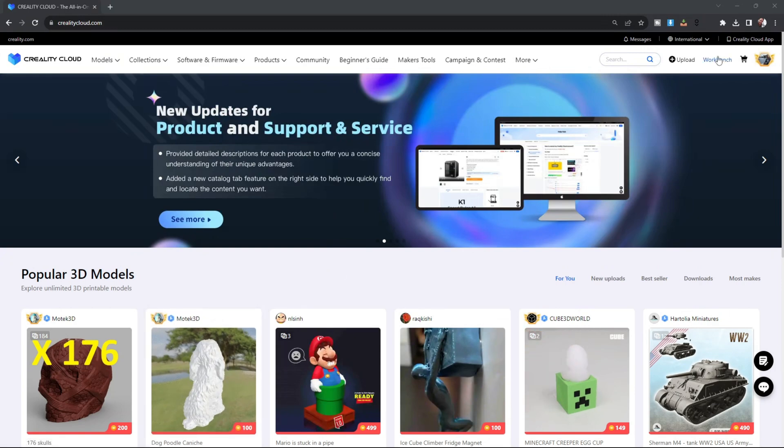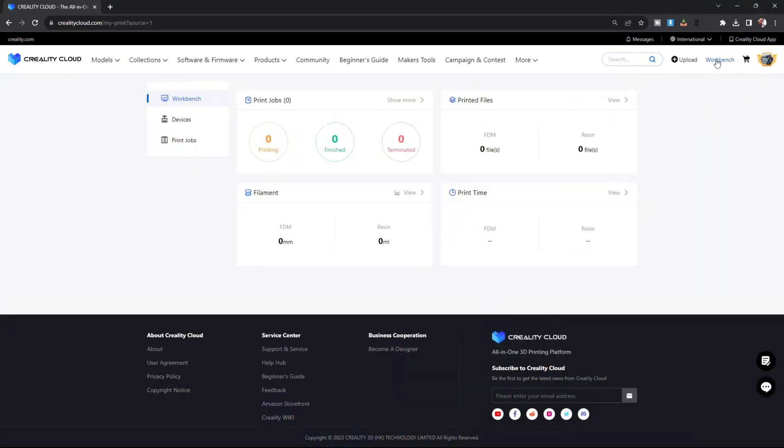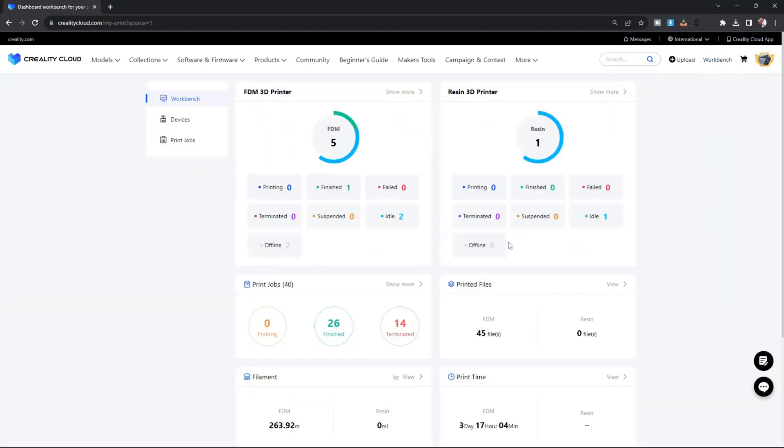Once there, click on Workbench. Inside Workbench, you will see everything regarding your Creality Cloud account. What you're looking for is your printers.